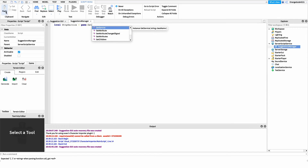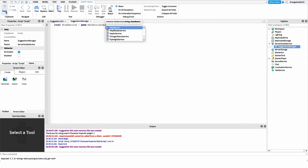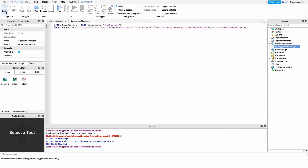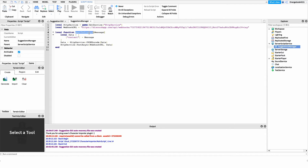We'll write: `local HttpService = game:GetService('HttpService')`. Then we create a variable for the webhook URL we copied: `local webHookURL = ''` and paste in that URL. After that, I've created a 'PostToDiscord' function — you can copy it from the code link in the description. It uses HttpService to make it super easy to send data up to Discord. All we have to do is call it with `postToDiscord()` and pass in our message.